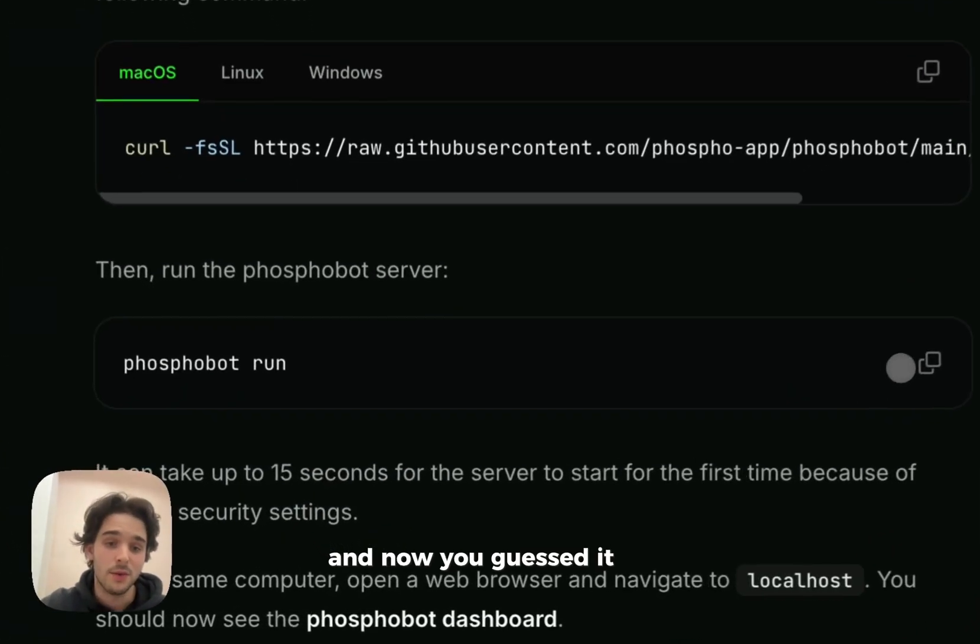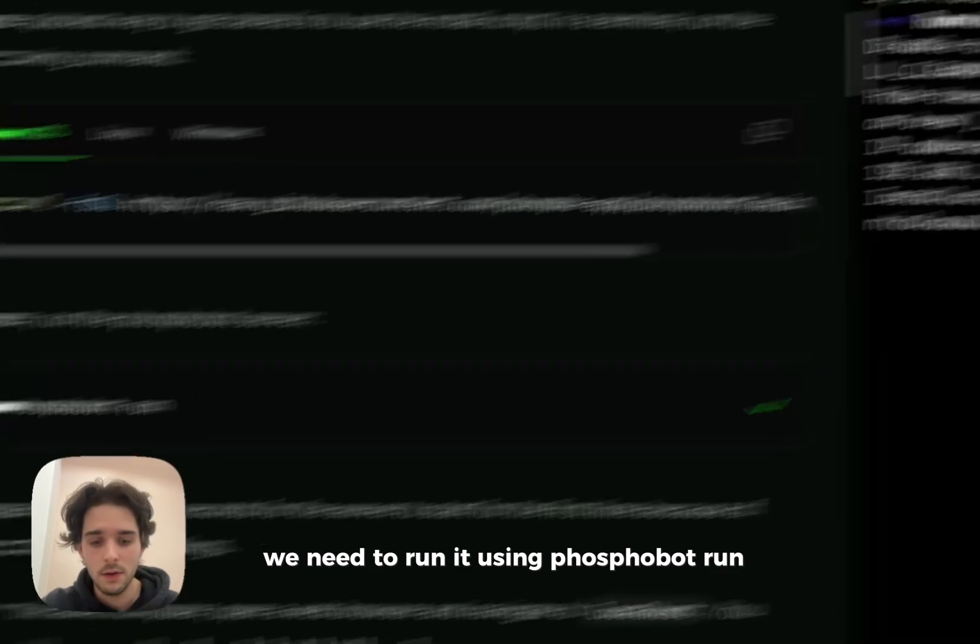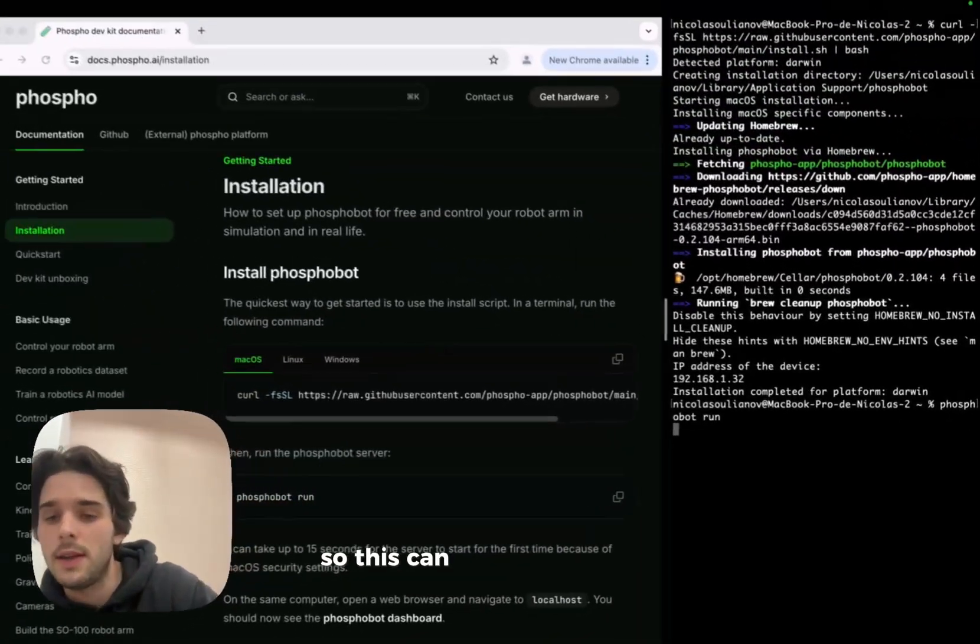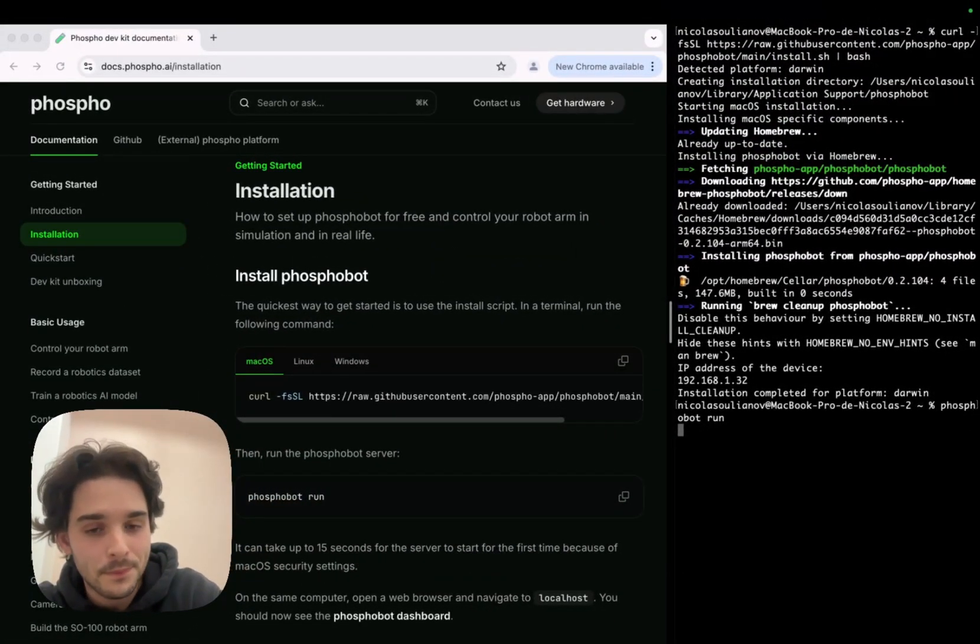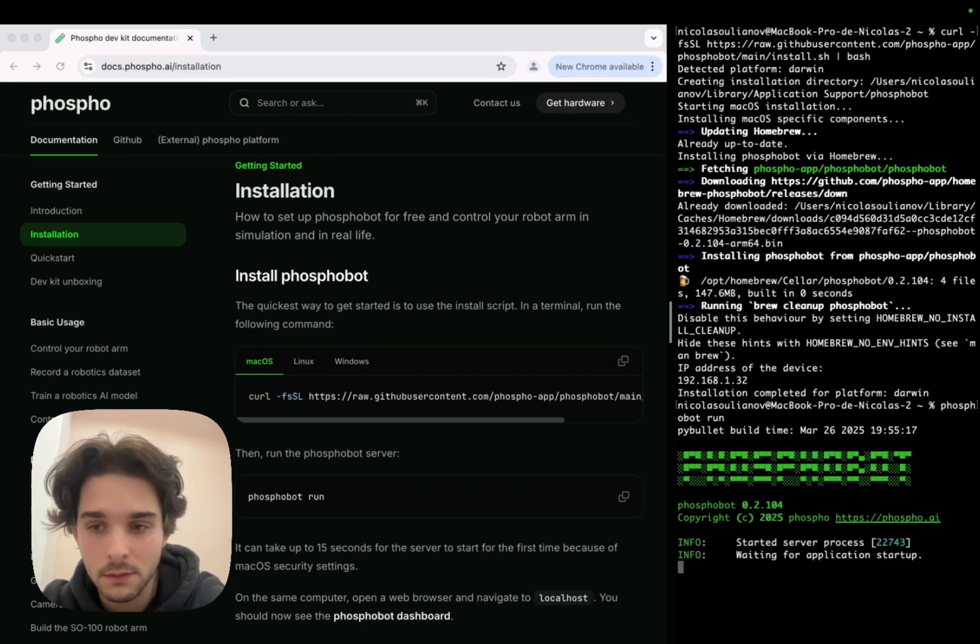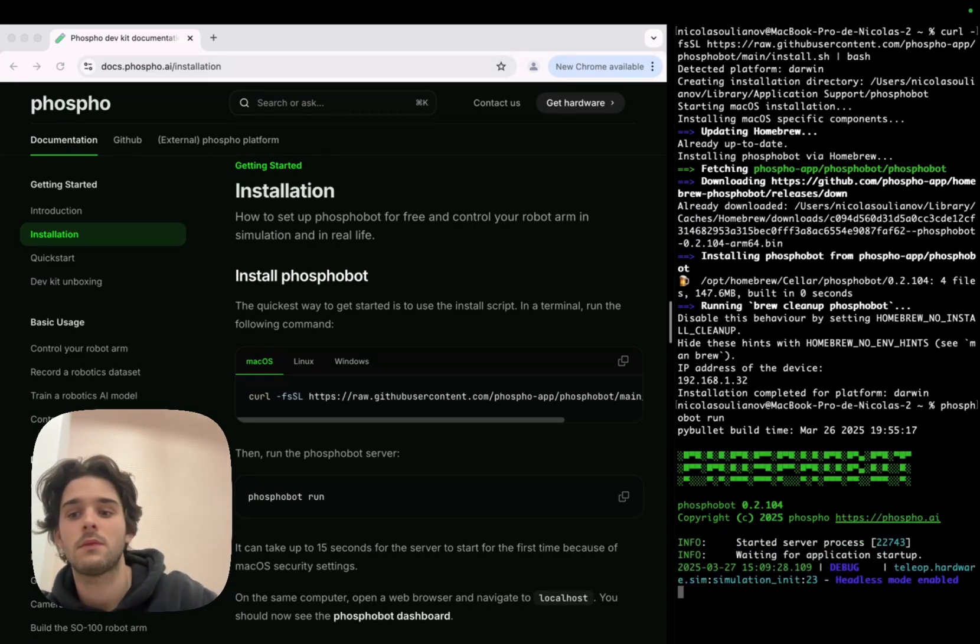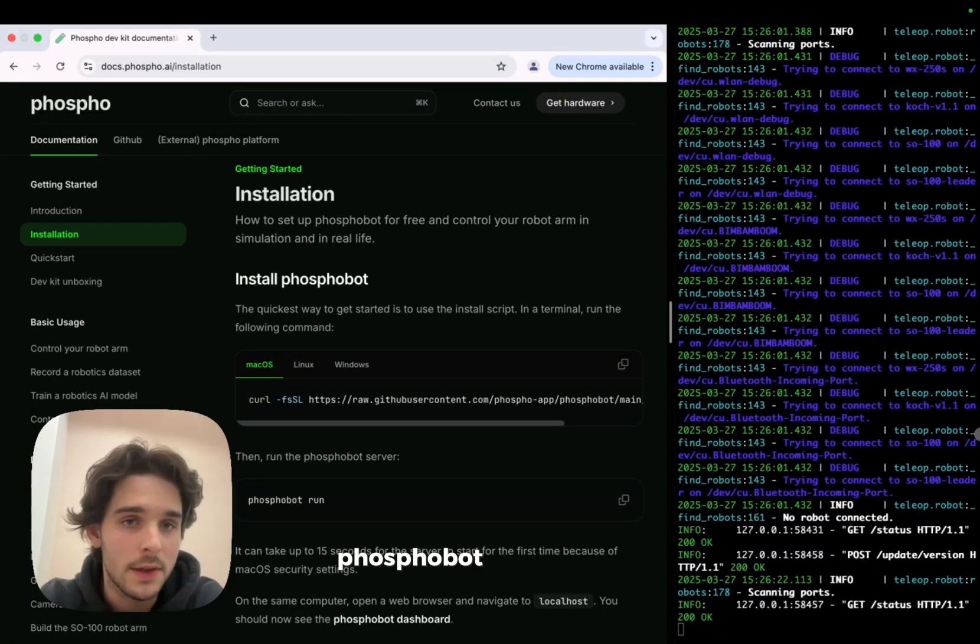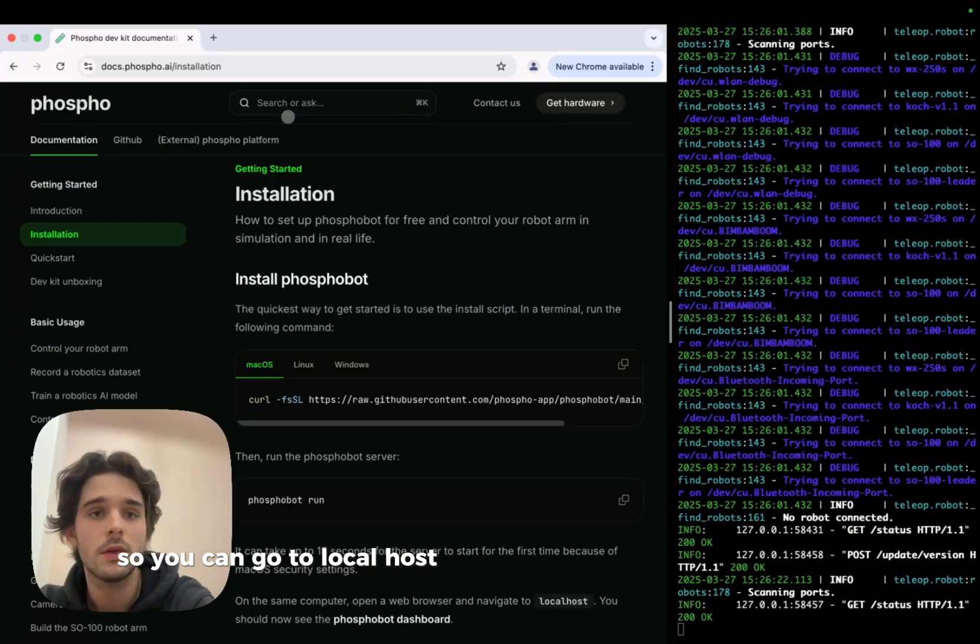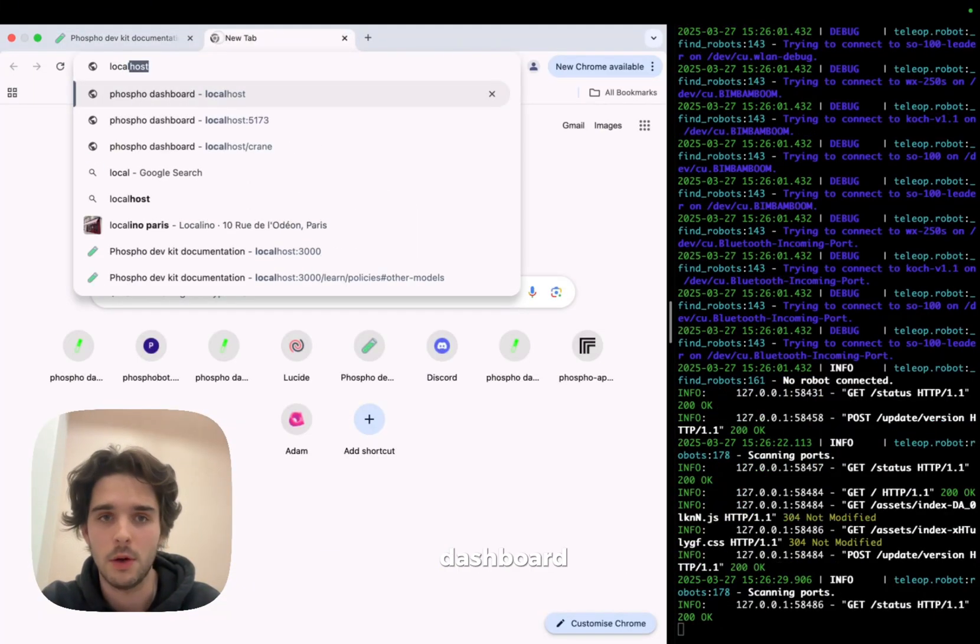And now you guessed it right, we need to run it using PhosphoBot on. This can take a few seconds. PhosphoBot is now running, so you can go to localhost to access the PhosphoBot dashboard.